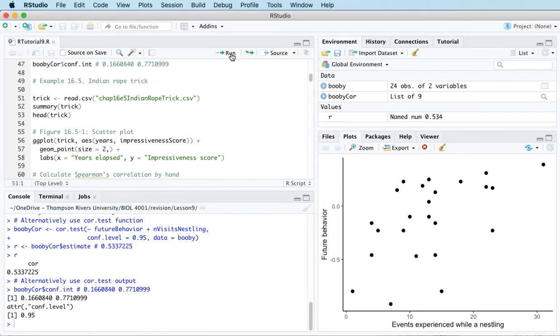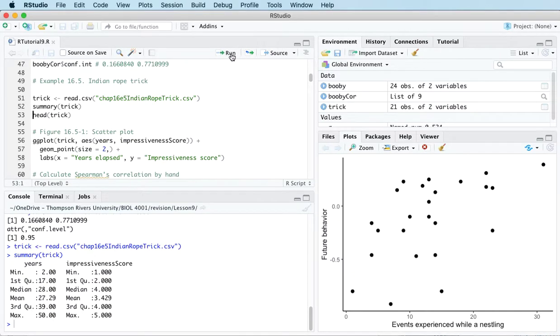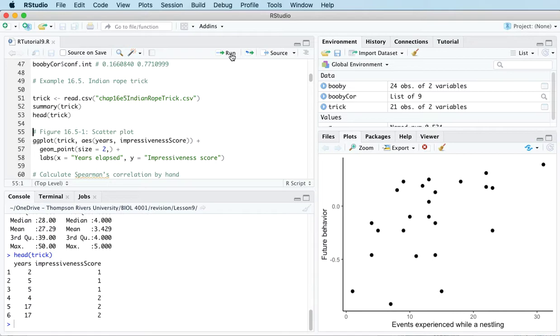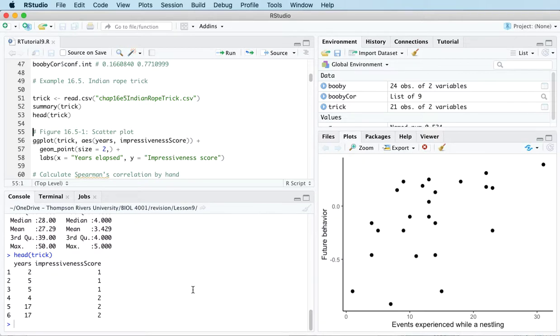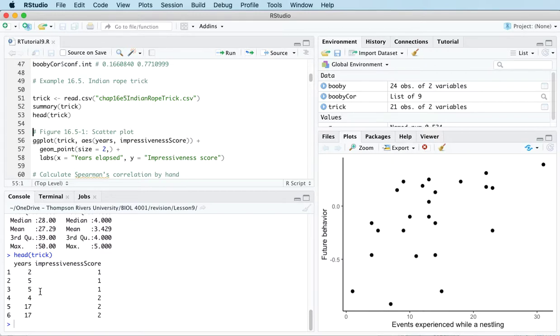So we've got some other data here that we can look at. This is data on an experiment that was done with an Indian rope trick. The data measures the number of years that have elapsed between witnessing the event and then writing the account, so witnessing an Indian rope trick and then writing about it. And then the other variable is impressiveness score, the impressiveness of the written account.